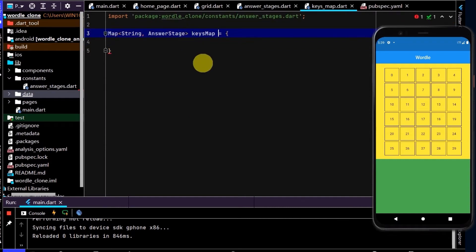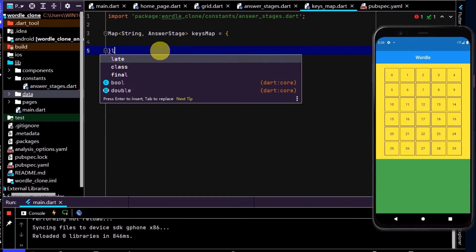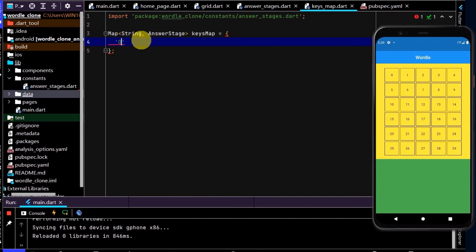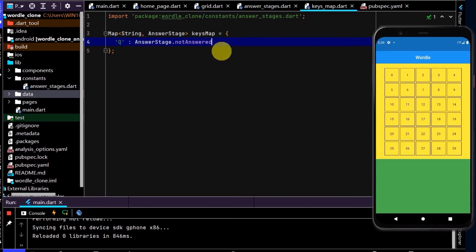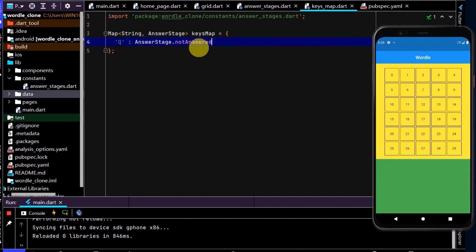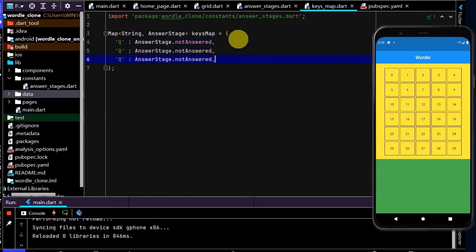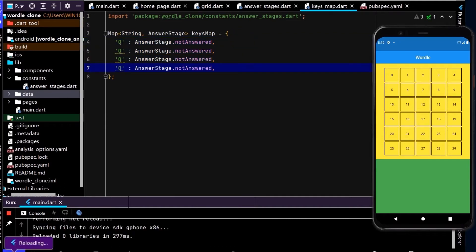So to create an entry into this map, first put in the key, so that's of type string. So on a QWERTY keyboard, we'll go from left to right, top to bottom. So the first one is Q, then colon, and now we put in the value, and we'll put answer stage dot not answered. So all the initial values will be not answered. And in the map, each key should just have one value. So now let's populate this. So I'll copy this and paste it a bunch of times.